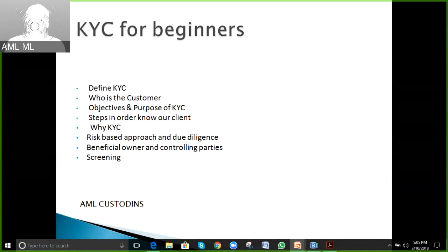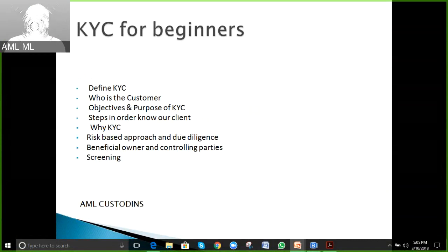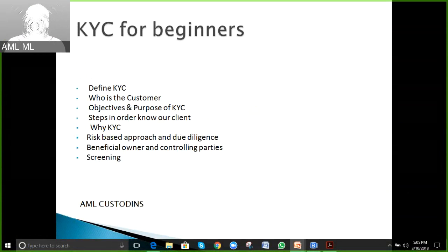Although some people may be familiar with these concepts, for the benefit of those new to this field, we will cover what is risk-based approach, due diligence, the meaning of beneficial owners, understanding of controlling parties or related parties, and what is screening.